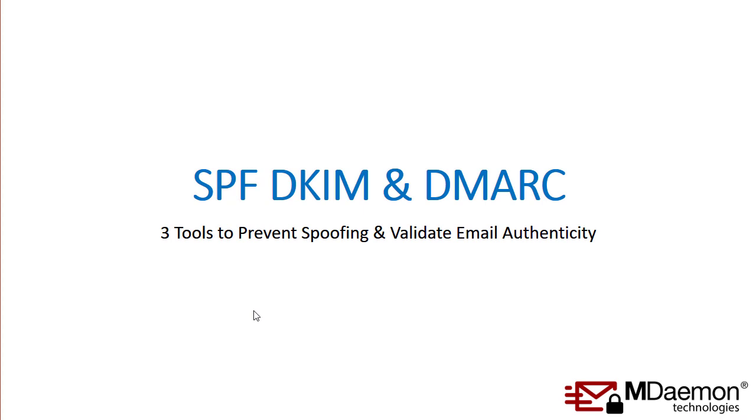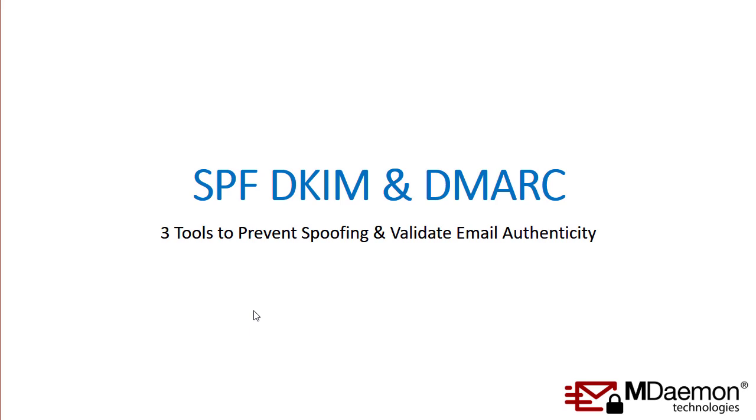That pretty much sums up how SPF, DKIM, and DMARC all work together. These three tools are certainly useful for helping to prevent spoofing and tampering of email messages. Especially with everything that's going on with all of the malware and spam bots out there and all of the spoofing that's going on, we certainly recommend that you utilize these three tools to protect your domain and also to protect your users from spam.